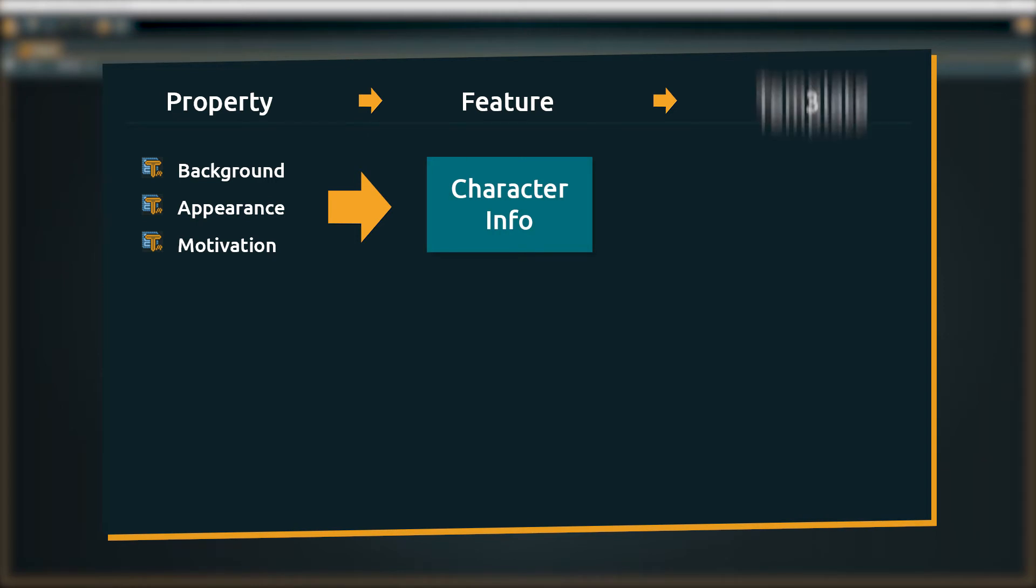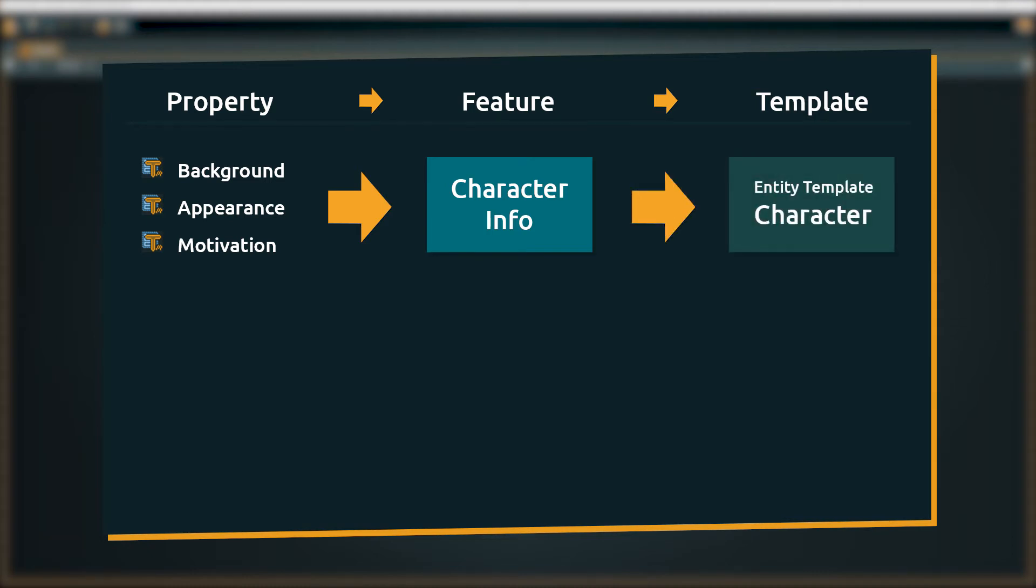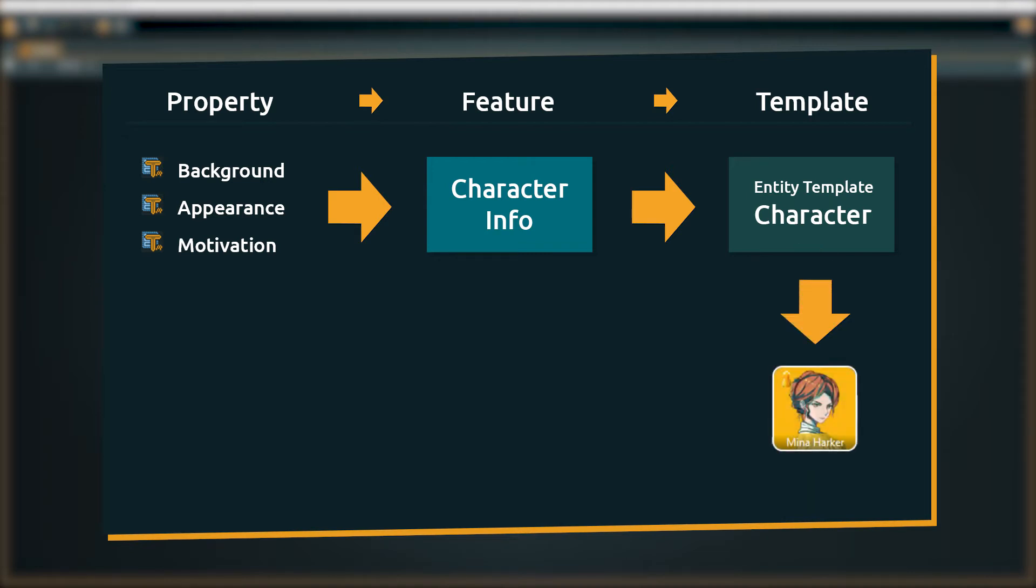The third level are the templates themselves. They consist of one or more features. Our character template consists of the character info feature. Templates are assigned to objects. It is important to note that each object can only have one template assigned to it.